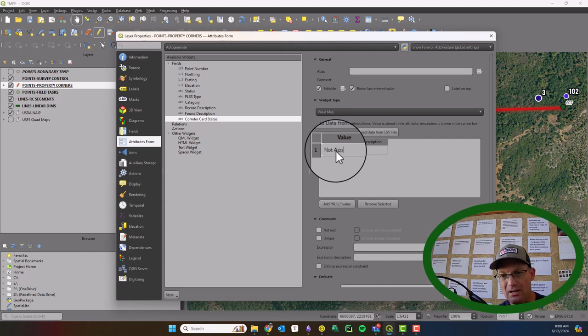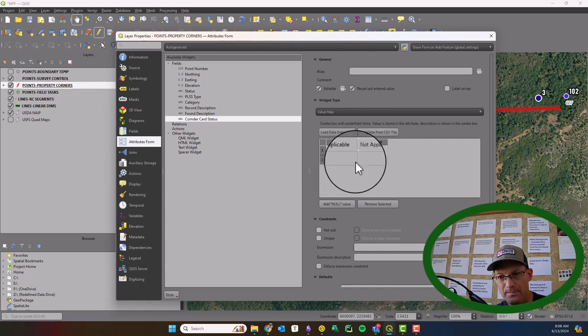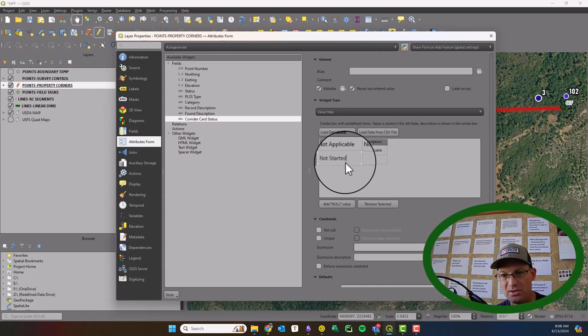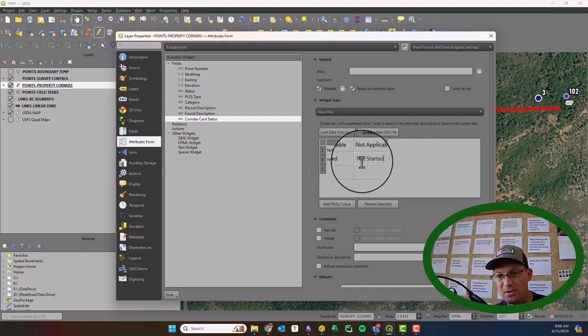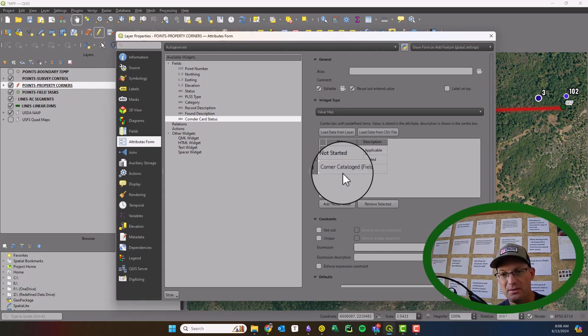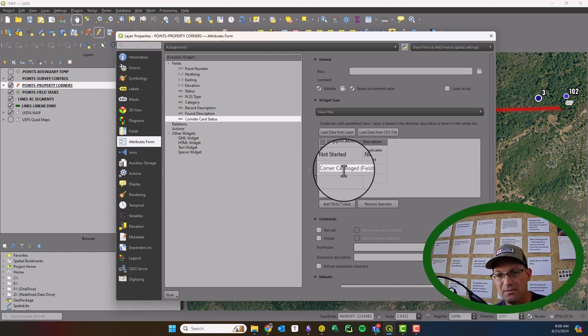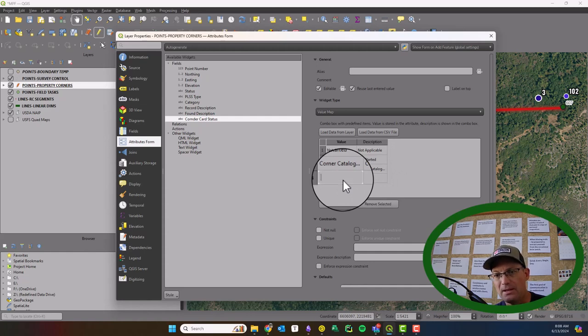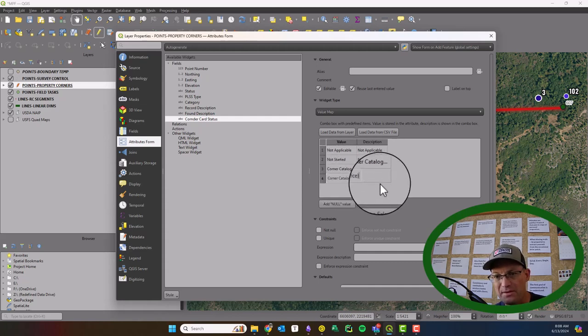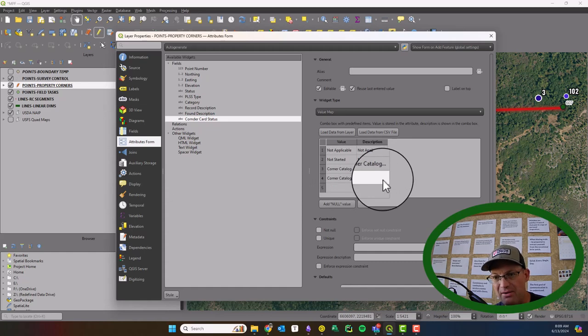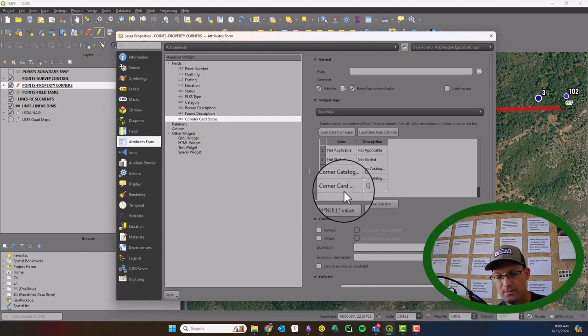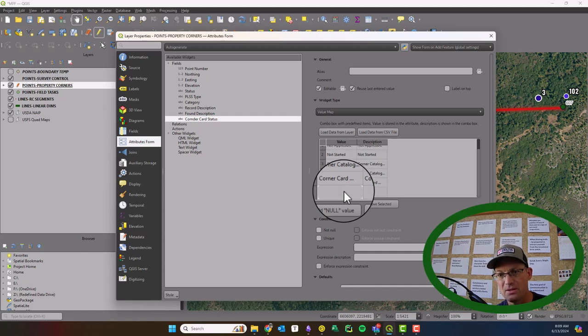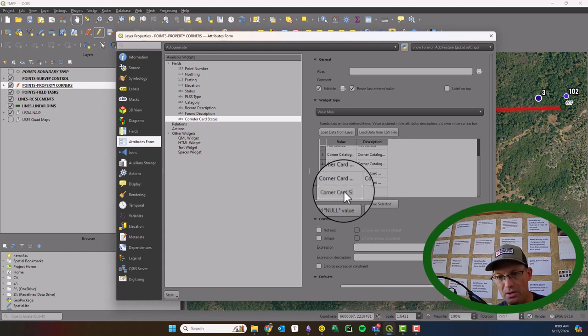So we're going to say not applicable will be the first one. Then we're going to say not started. So that's when we need one, but it hasn't been started. Then we're going to say corner catalogued field. So that means we've collected the data in the field that we need. Okay, then we're going to have corner catalogued office. So that's when we go through with our form in the office and we make sure that we have everything we need to do a corner card. And then we're going to have corner card drafted. So that's when the CAD work is done. And then we're going to have corner card reviewed. So that's when the principal reviews it.